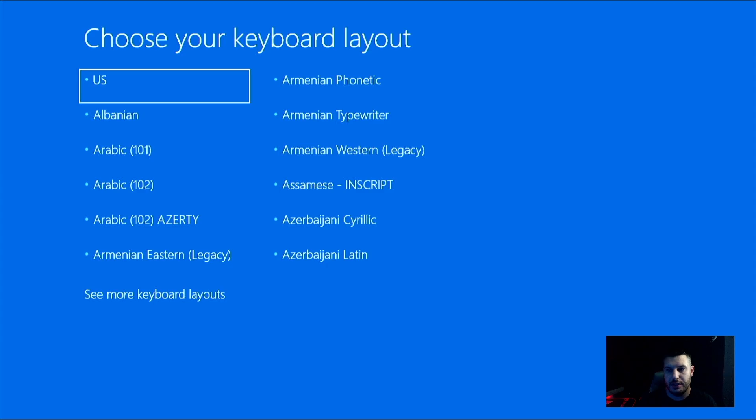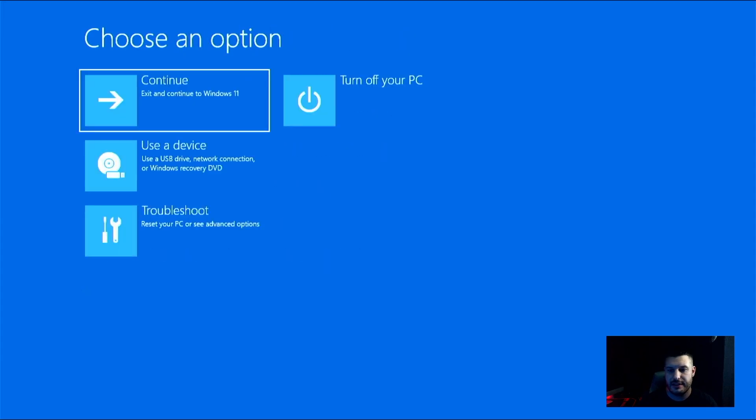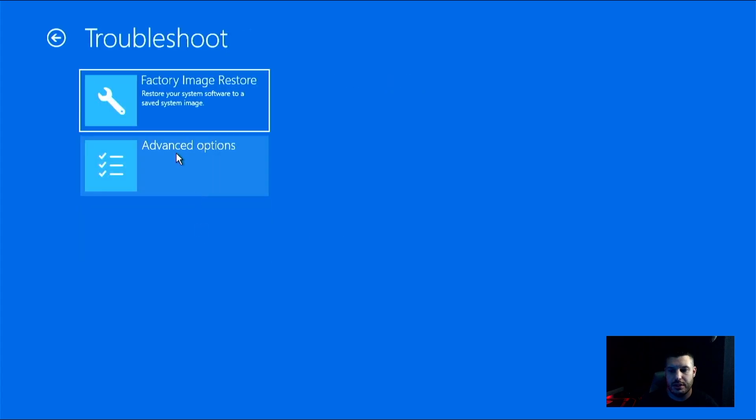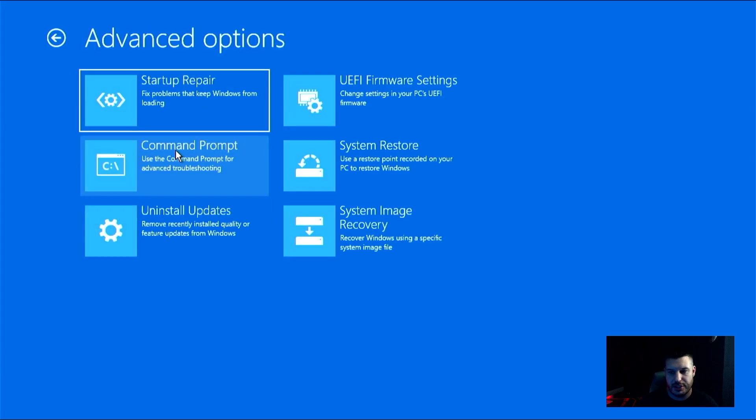And this is going to boot us into the recovery drive that we just made. From here, you will select your keyboard layout. So for me, it's US. And then this is very similar to what I showed at the beginning of the video. So we're going to just do troubleshoot, advanced options, and then we're looking for command prompt.